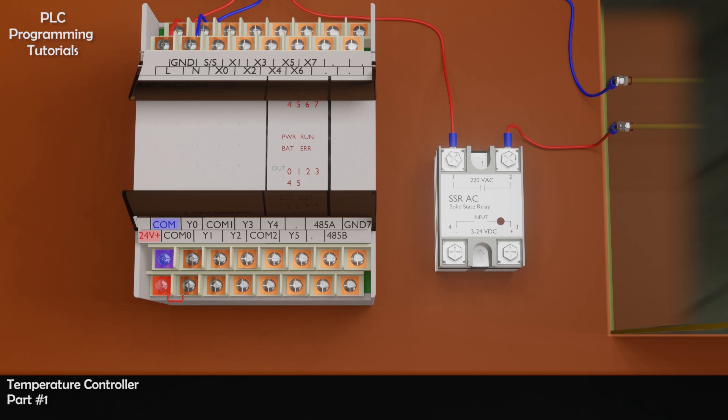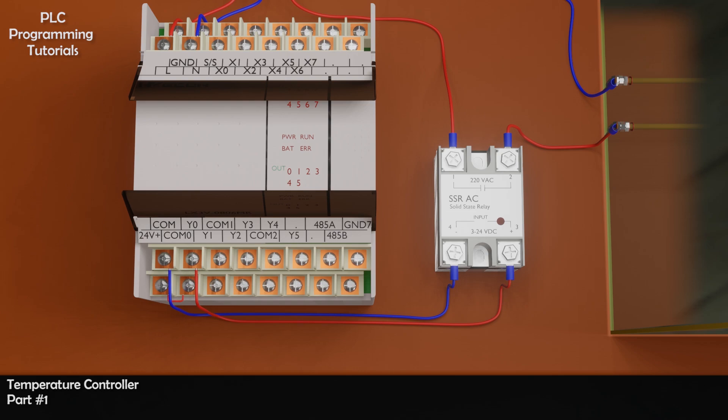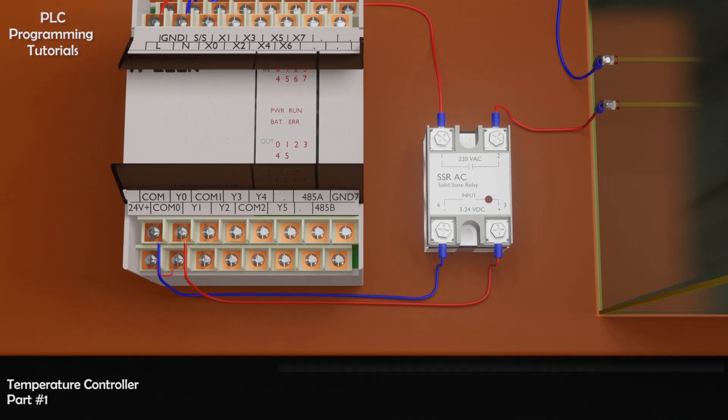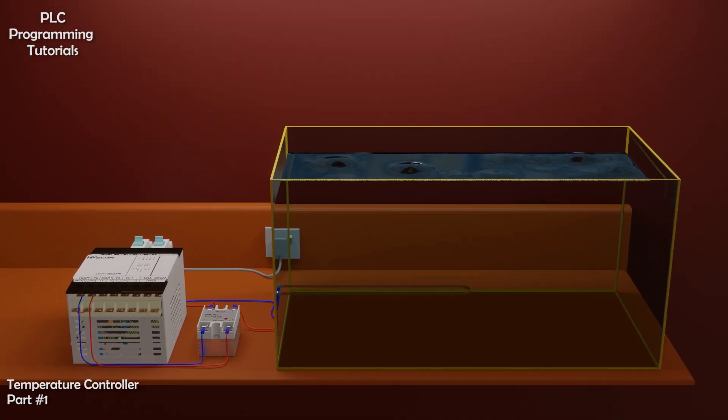Whatever voltage we apply at common zero, we will get same at Y0 or Y2 terminals. We will connect a wire from Y0 PLC output terminal to the positive terminal of the SSR. And negative terminal of the SSR to the negative terminal of the 24V power supply. Now the wiring is completed here.